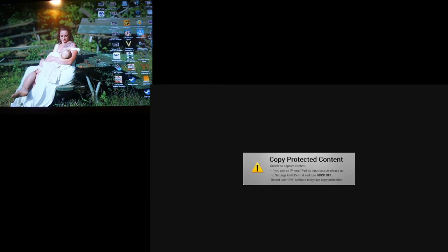The capture card says it's copy protected, but it's just the desktop. I don't know how to turn this off and there's no reference to this anywhere in the manual. The old Macs didn't have this issue.